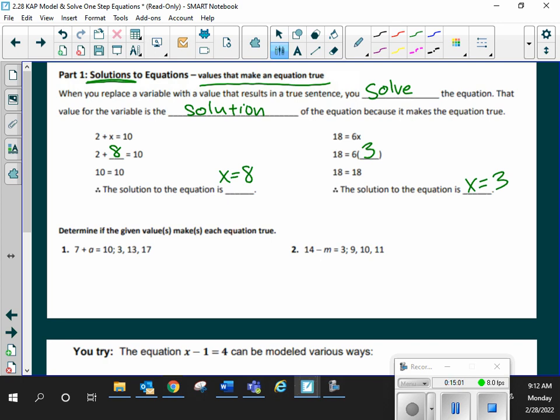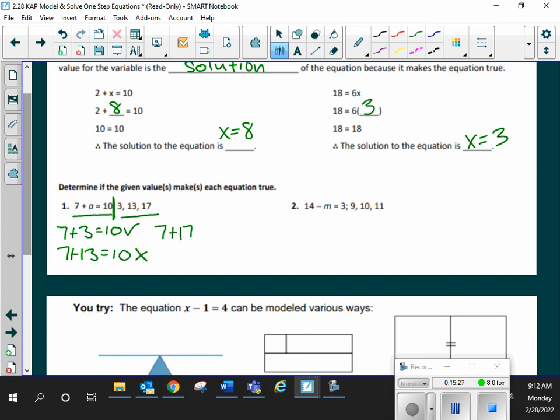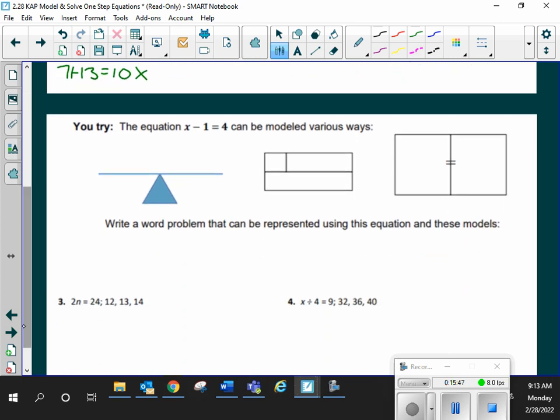I'll do one of these, and then you do the other one. Determine if a given value makes each one true. So, I have the equation. This semicolon breaks up the thing. We have this equation, and we're seeing which of these values makes it true. So, you're going to substitute it in. 7 plus 3 is equal to 10. Is that true? If I did 7 plus 13, is that equal to 10? Not true. If I did 7 plus 17, is that equal to 10? No. So, my solution is A is equal to 3. Do the next one. Pause and play. My answer is M is equal to 11. Good.